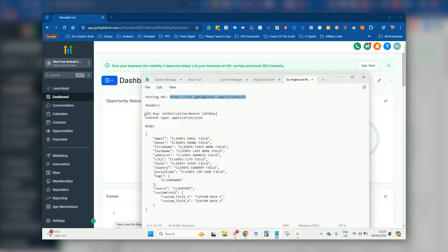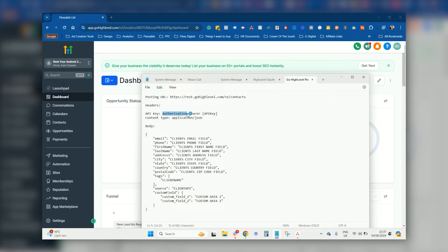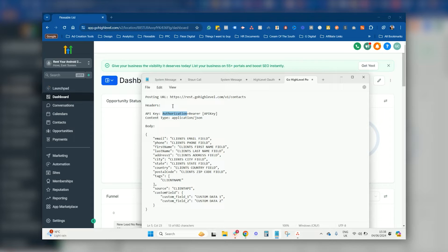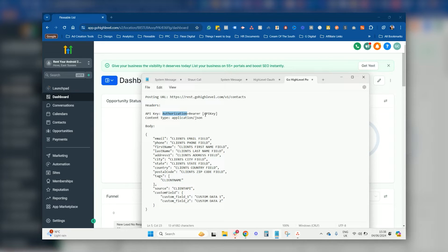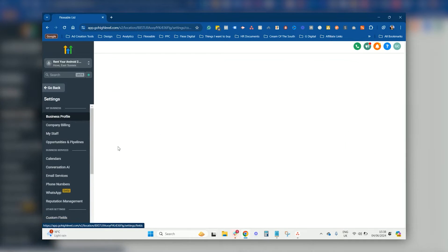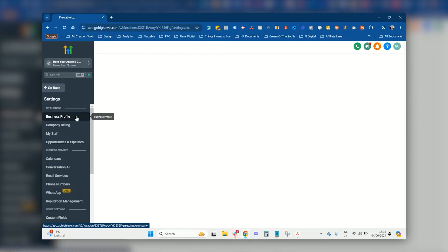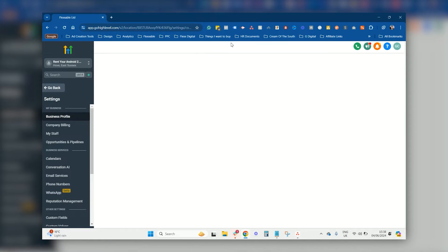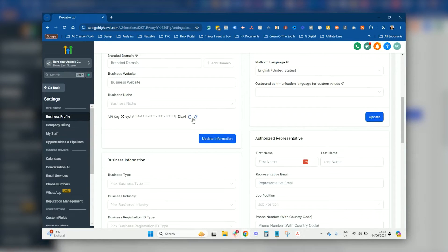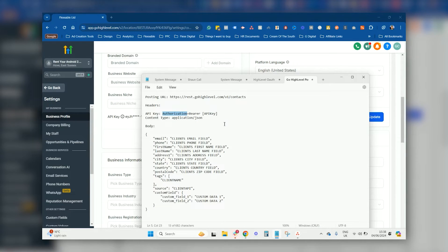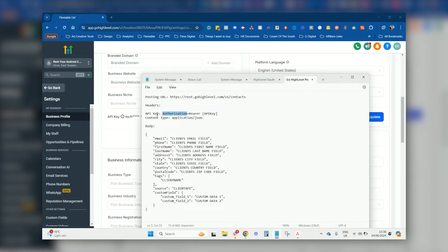Then you want to make sure to give them the API key. Now you want to make sure to let them know that it's an authorization key, which is basically, it can be multiple different things. So sometimes API keys are called API underscore key, but with High Level it has to be called authorization as the field name. And then the API key, you have to always write in bearer space, then you paste in your API key from the business profile section.